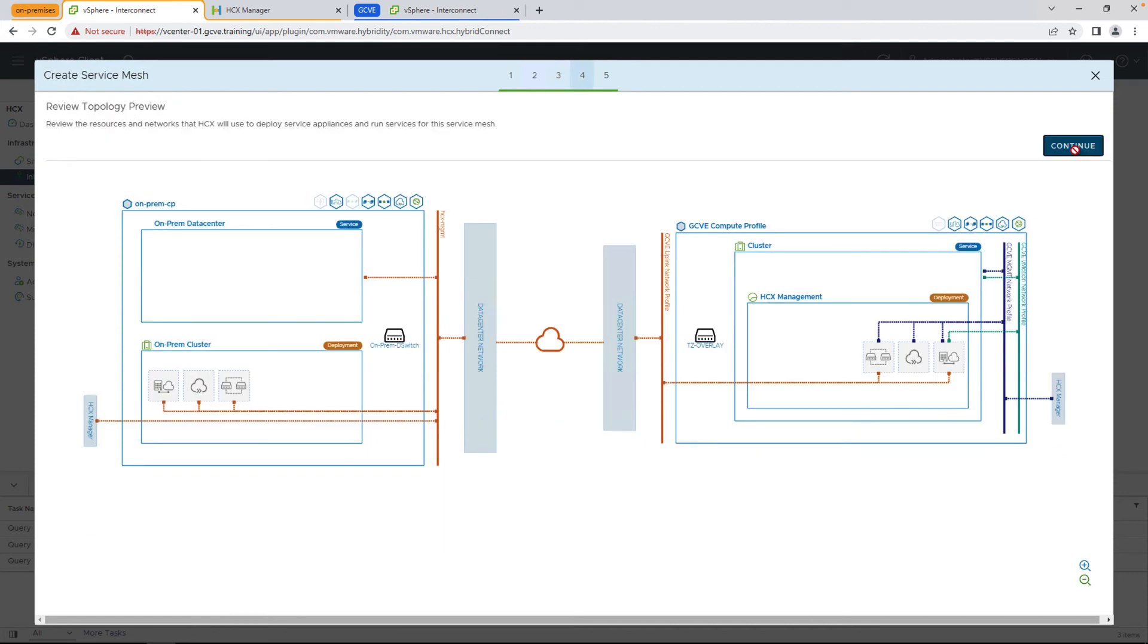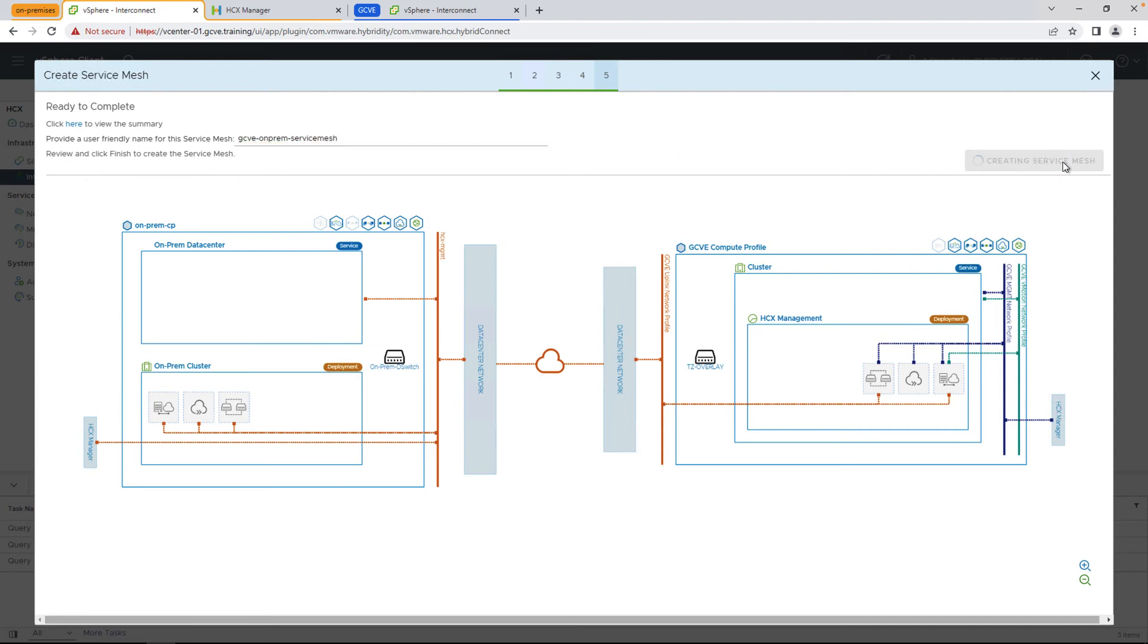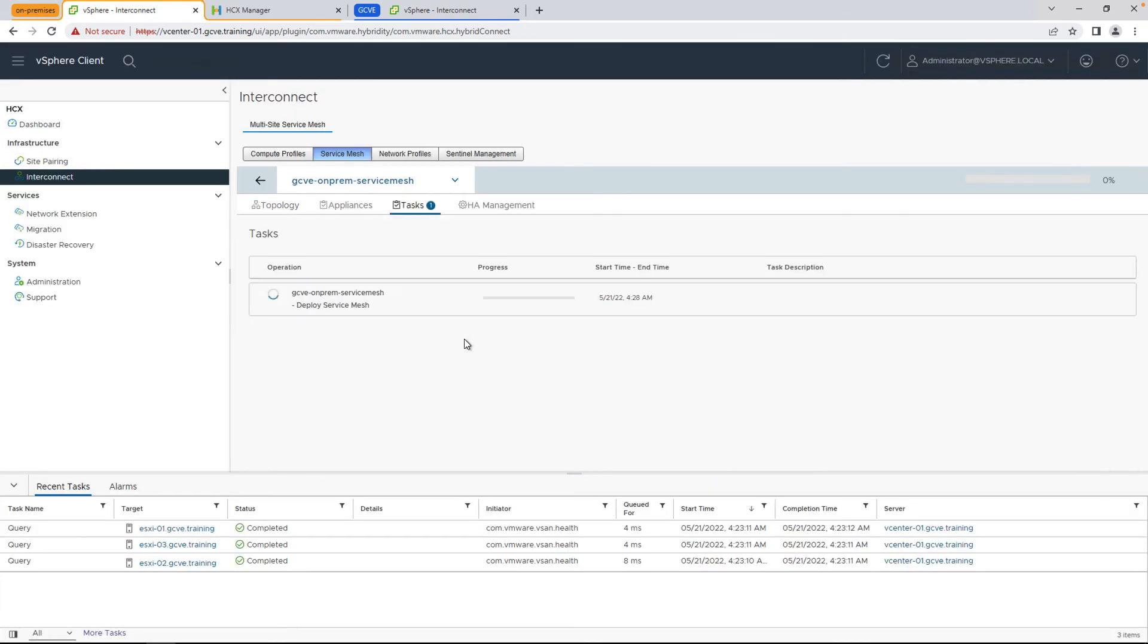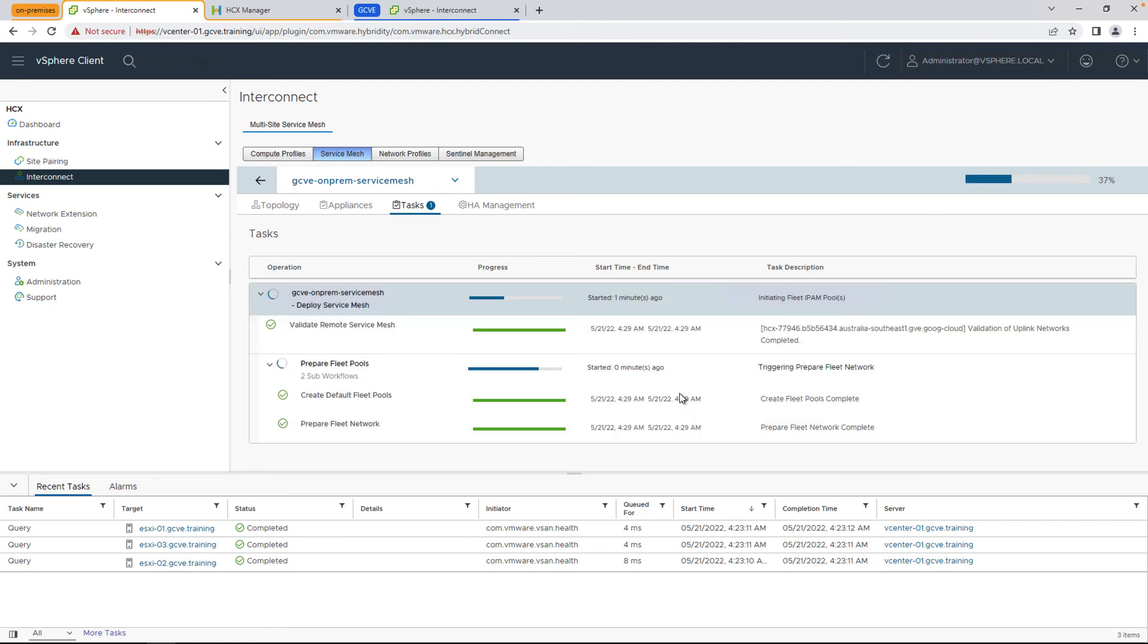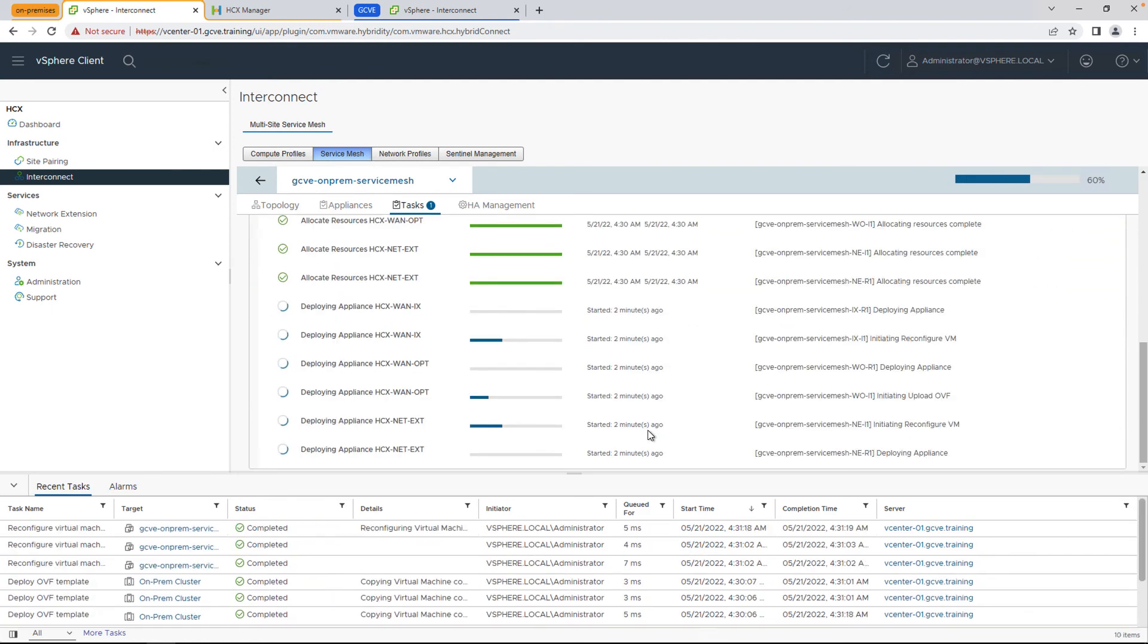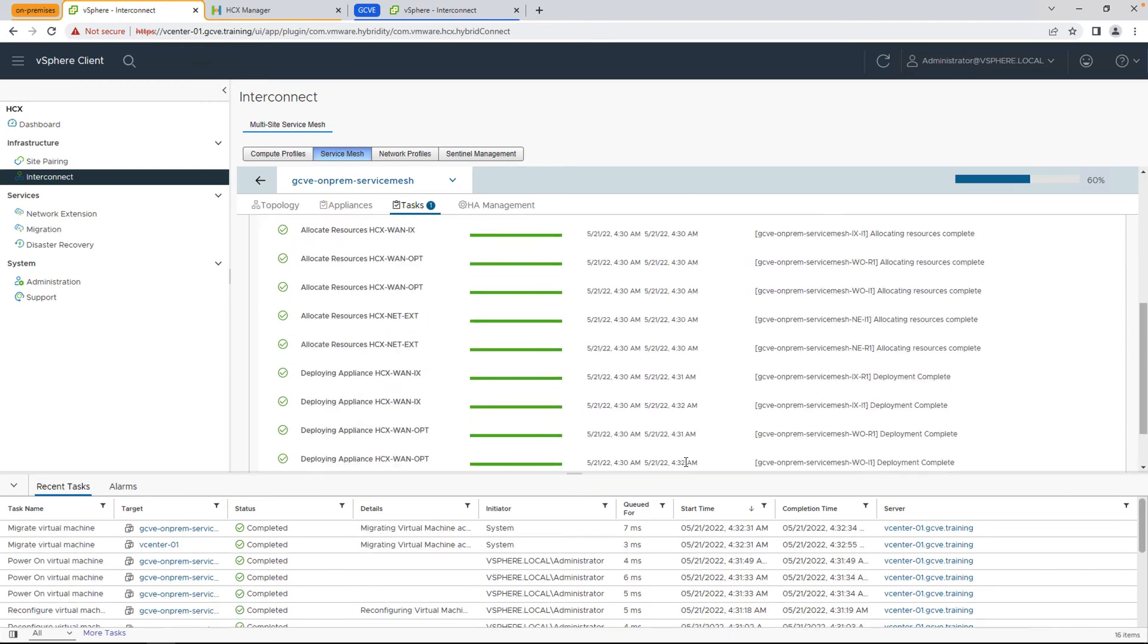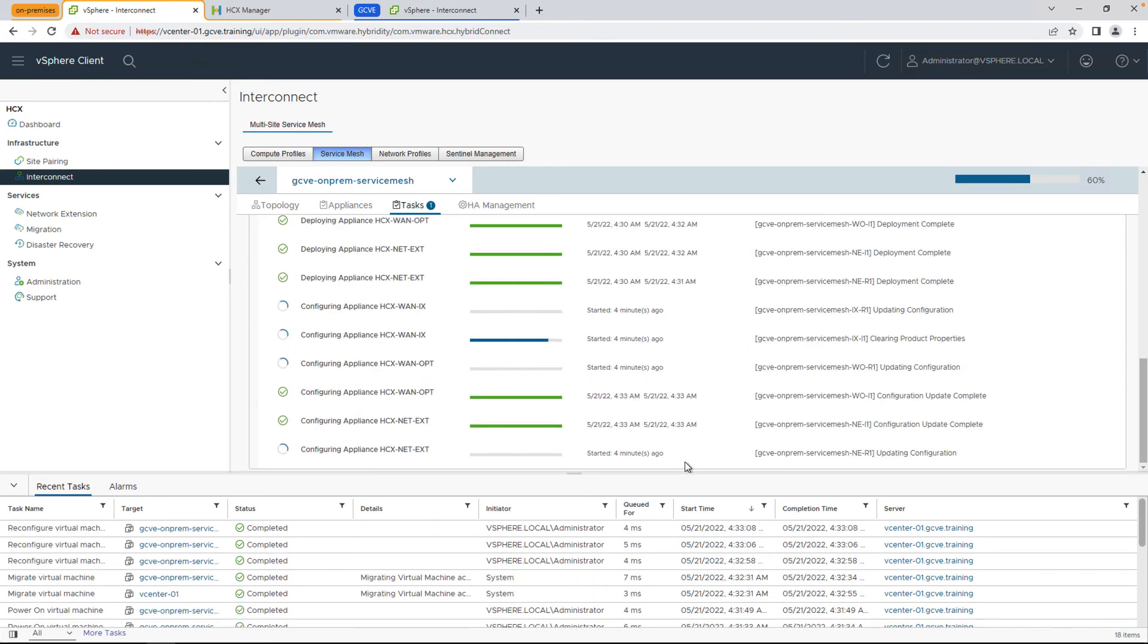Finally, we're going to hit continue, give the service mesh a name, and once that's complete, it'll automatically deploy all the necessary HCX fleet appliances on both sides of the environment. So you only have to do this once, starting with the on-prem, and it'll actually orchestrate the deployment of the necessary appliances, both in the on-prem environment and in the GCVE environment.